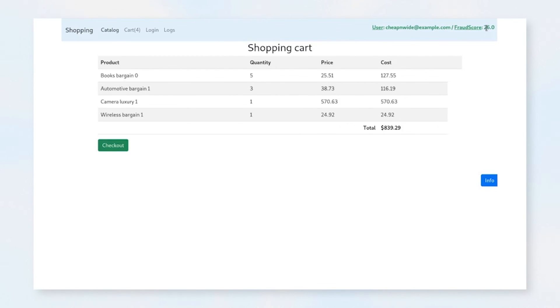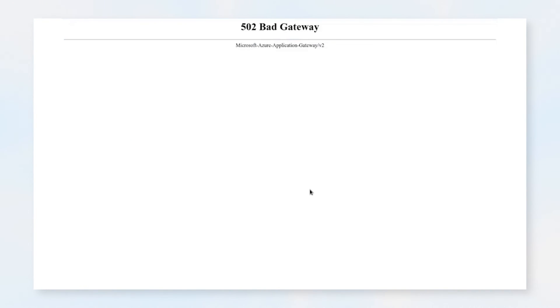Now that we're below the threshold for acceptable behavior, we can go ahead and check out. You'll notice that the checkout button is now green. So let's go ahead and check out of this. It looks like we failed. What we've actually done is taken down this instance in the US West region. And now we're going to go ahead and shift over to the US East region, showing you the features of our active geo-replication.